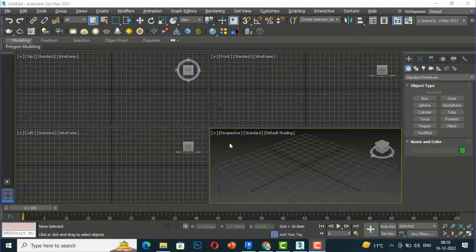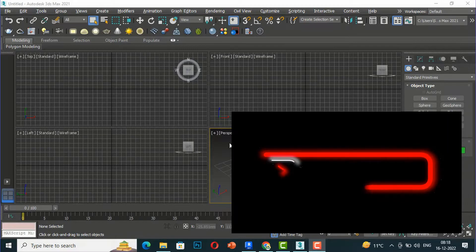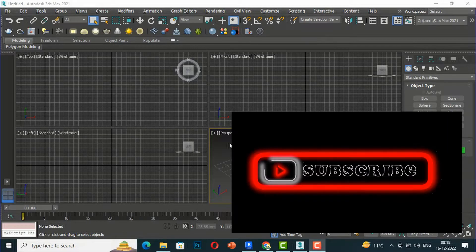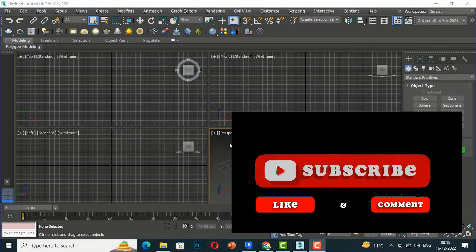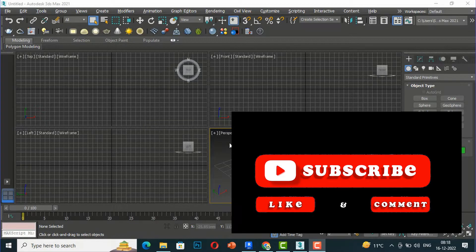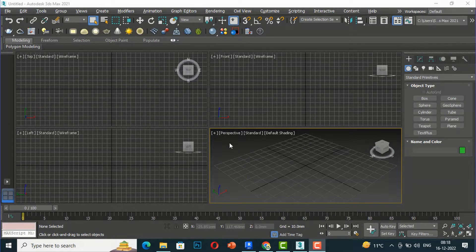Hello friends, welcome back to another video tutorial in 3ds Max for beginners. I'm Architect Sonu Rai from Glad Studio. In today's video tutorial I'm going to continue with some more settings in Edit Geometry in Edit Polygon. If you have missed my previous tutorial you can go to my playlist and watch it, and please like, share, and subscribe my channel.